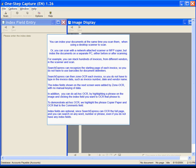To demonstrate ad hoc OCR, we highlight the phrase "copier paper" and OCR that to the comments field. Index fields are optional, since Search Express can OCR the full page and you can search on any word, number or phrase, even if you do not have any index fields.